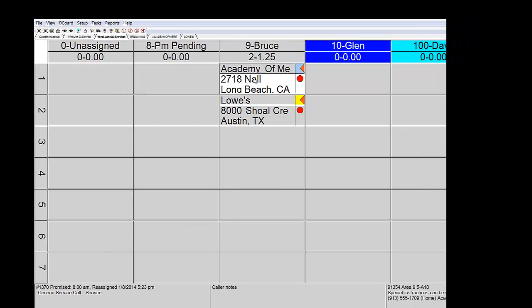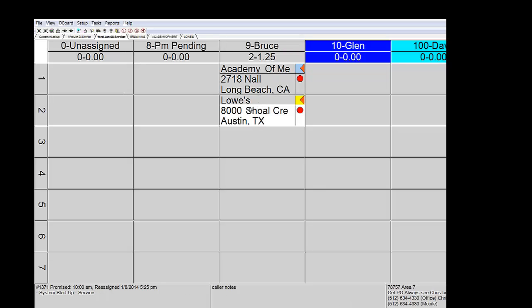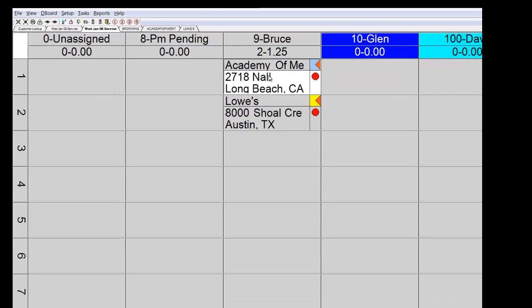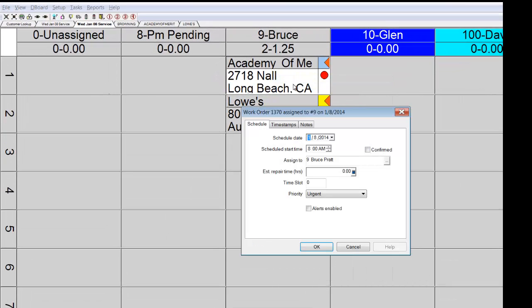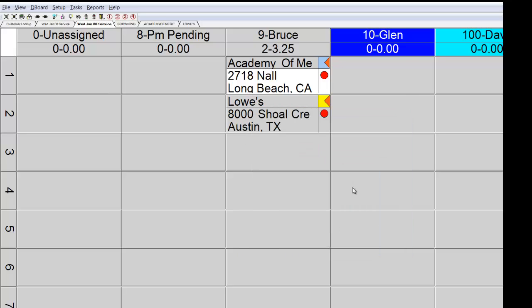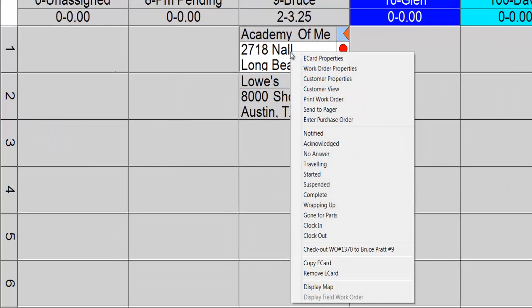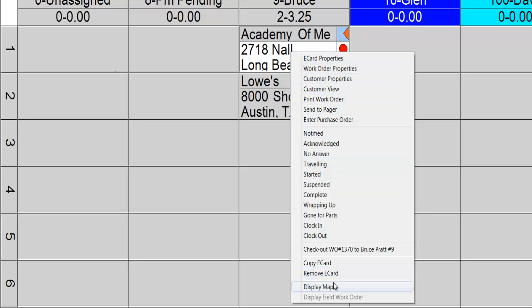If I point to any particular ticket here, you'll notice that the information in these three boxes correspond to that ticket that's being highlighted. I'm going to go back up to the Academy of Merit and right-click this time and go directly into that particular ticket. You'll notice that the estimated repair time was not pre-set. I'm going to change it to two hours. And you'll now see that Bruce has a total of 3.5 hours of work assigned to him with those two calls. By right-clicking on any ticket, you can see that there's a list of intuitive features that are available, including the ability to display a map on the board immediately.